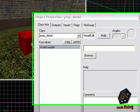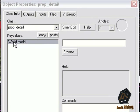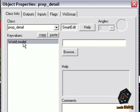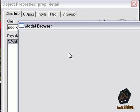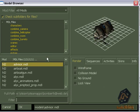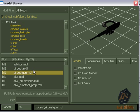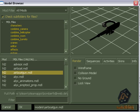With a double click you'll open up the properties. You'll just have world model. Click on browse and the model browser will pop up. Here you can choose many different models that you can place on your map.